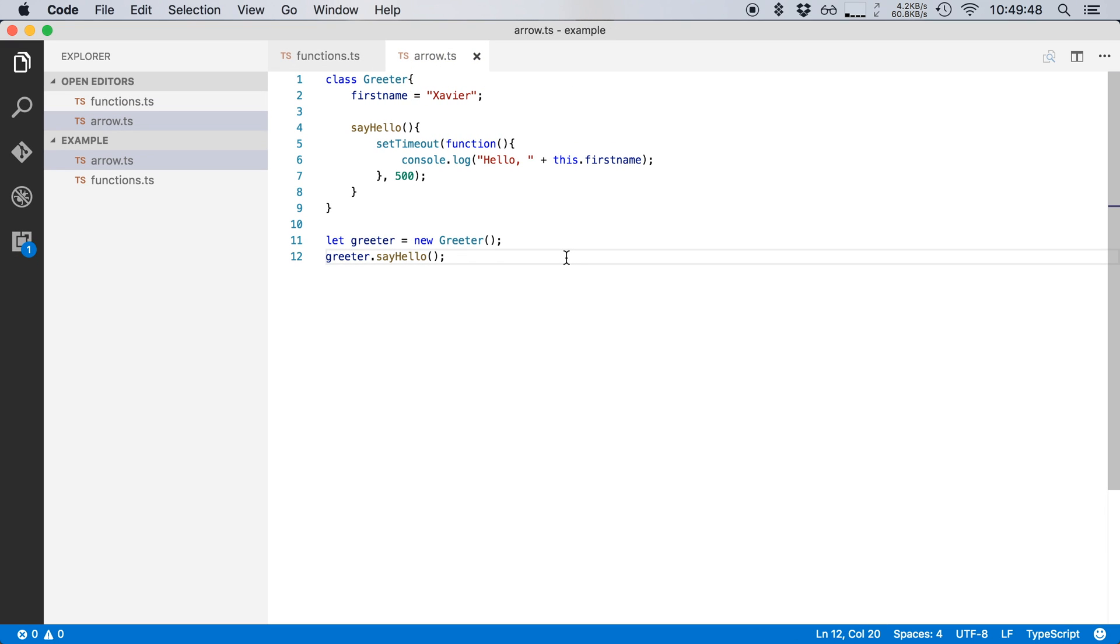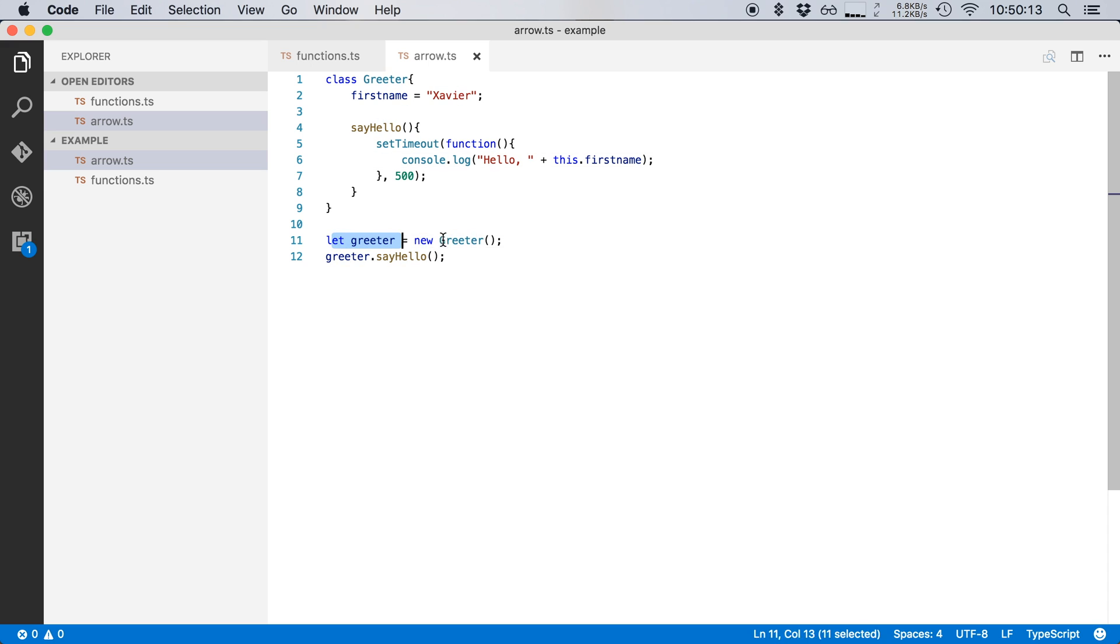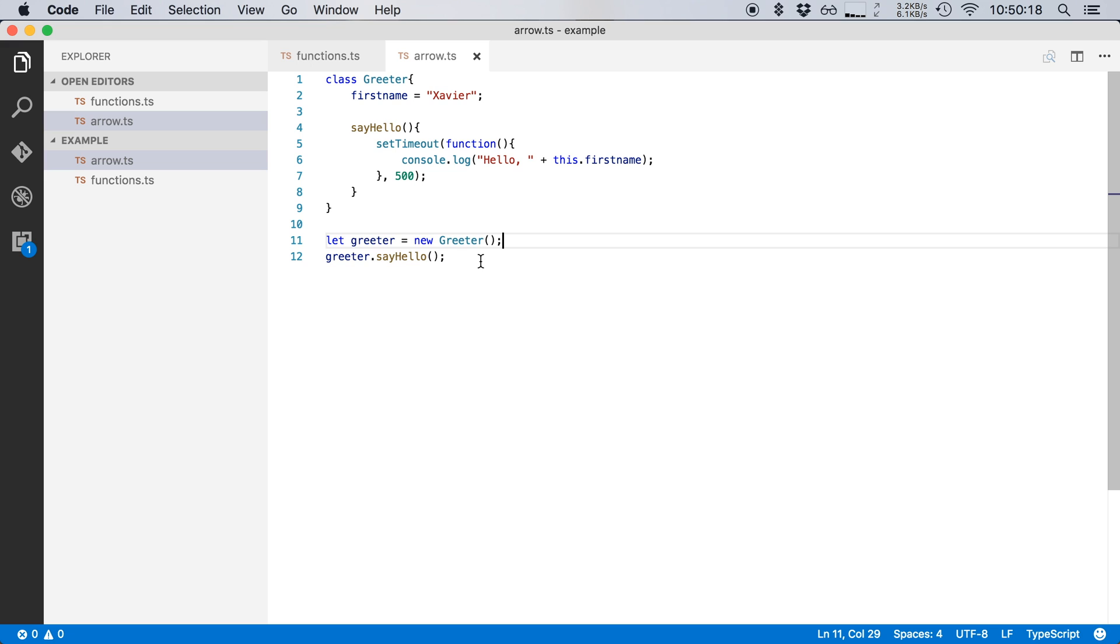Now the last thing that I want to show is arrow functions in TypeScript. Now, here I've written a simple greeter class that has a property first name, which equals Xavier, and it has a method called say hello that outputs this to the console. It says hello, and then the first name, but it does this only after 500 milliseconds of delay. And then below this class, I create a new instance of this class and I call the say hello method. So, you would expect that this would return hello, Xavier after 500 milliseconds of delay, but let's run this code and see what actually happens.